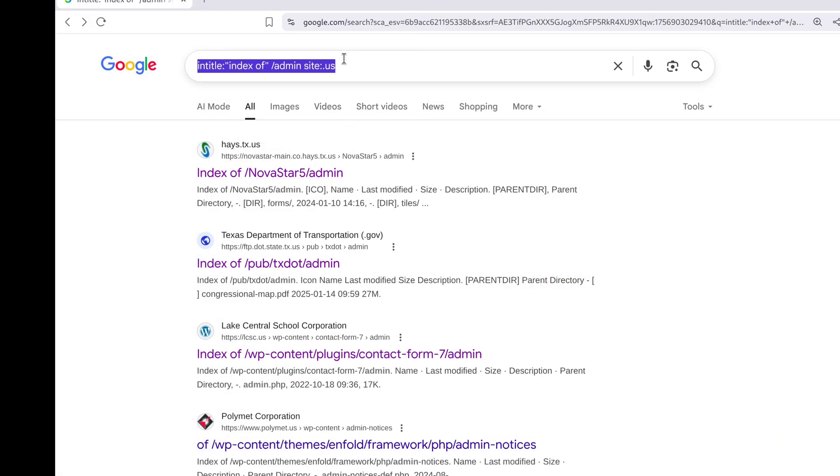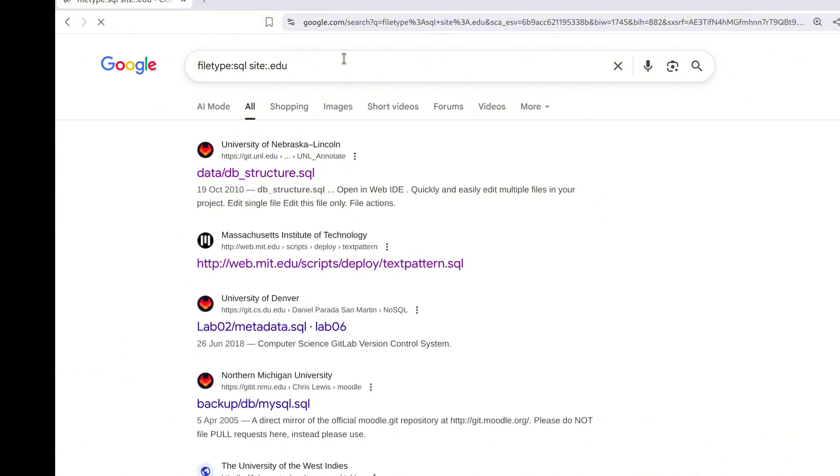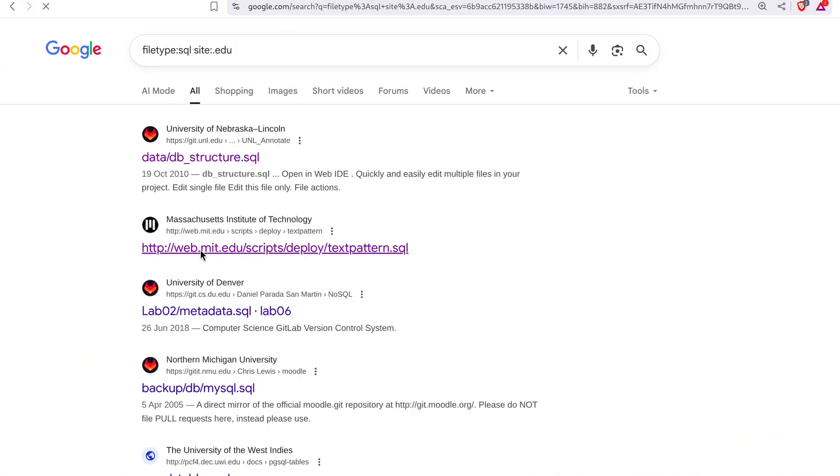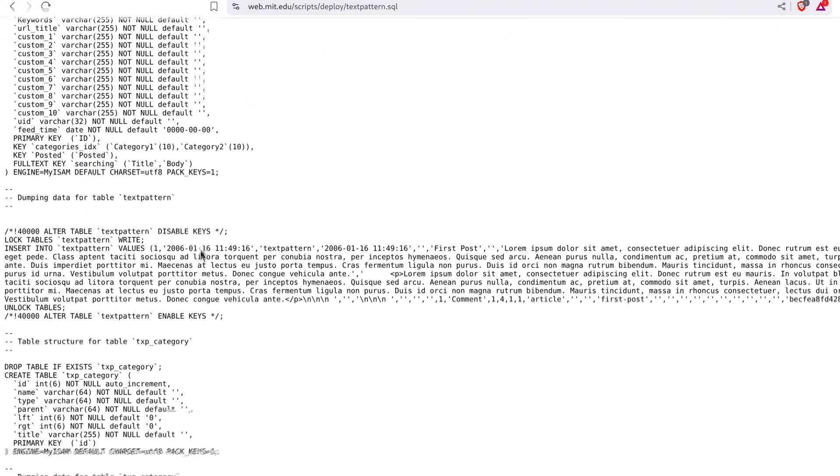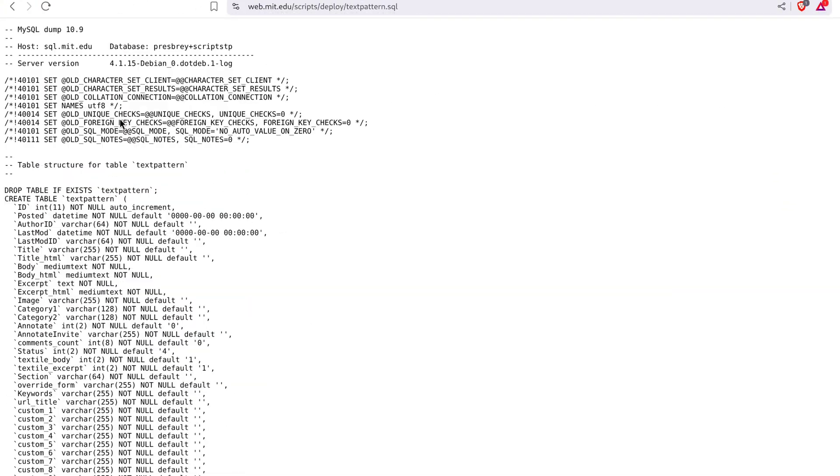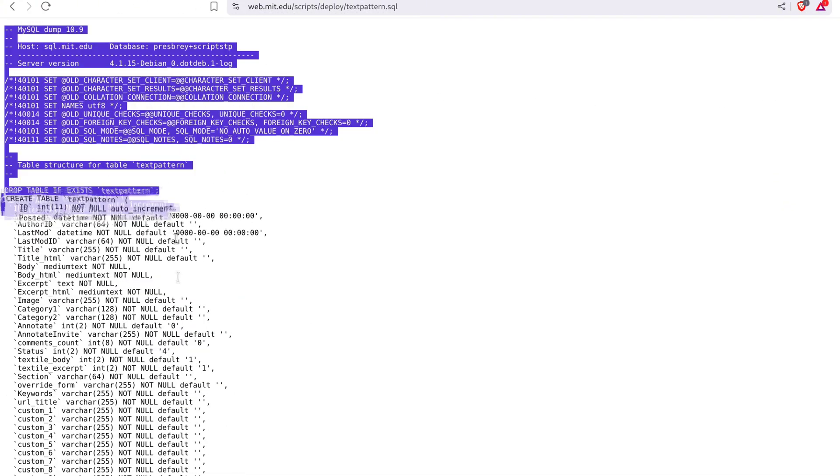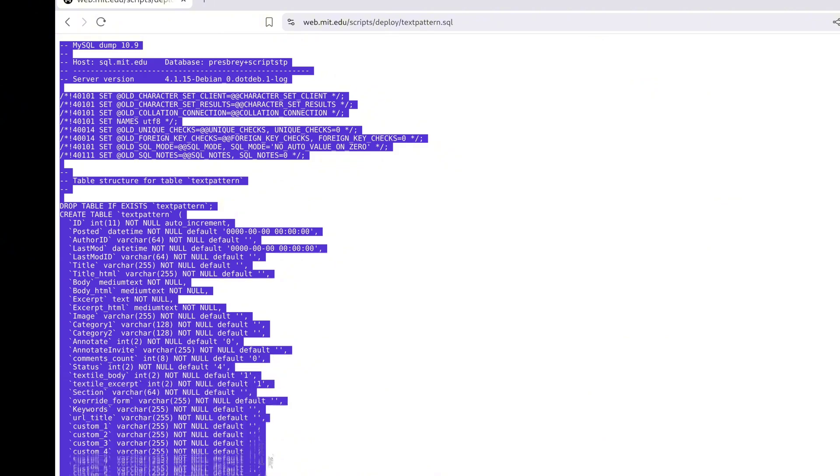And one of the biggest gold mines: SQL database dumps file type colon xls site colon dot edu. Here you can see WordPress SQL dumps. To us, it might look like random code. But to a hacker, it's like hitting the jackpot with logins, emails, and sensitive data.